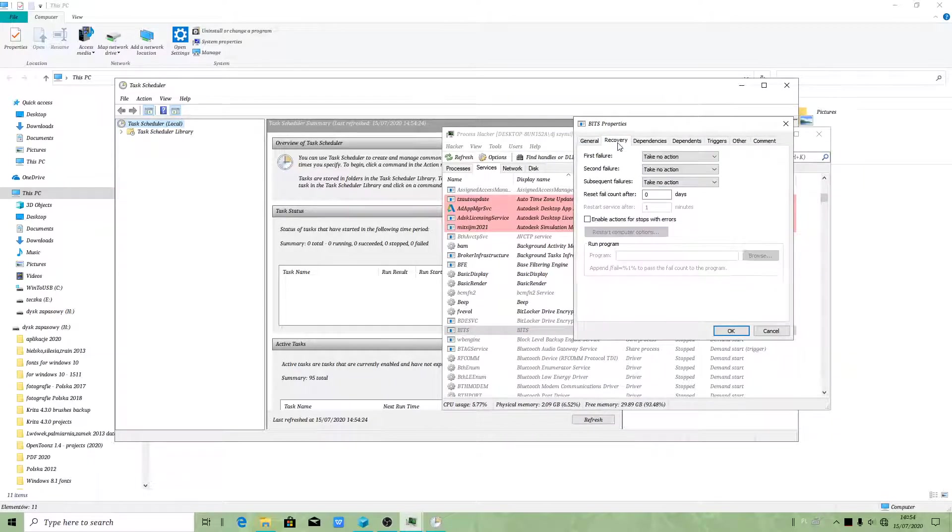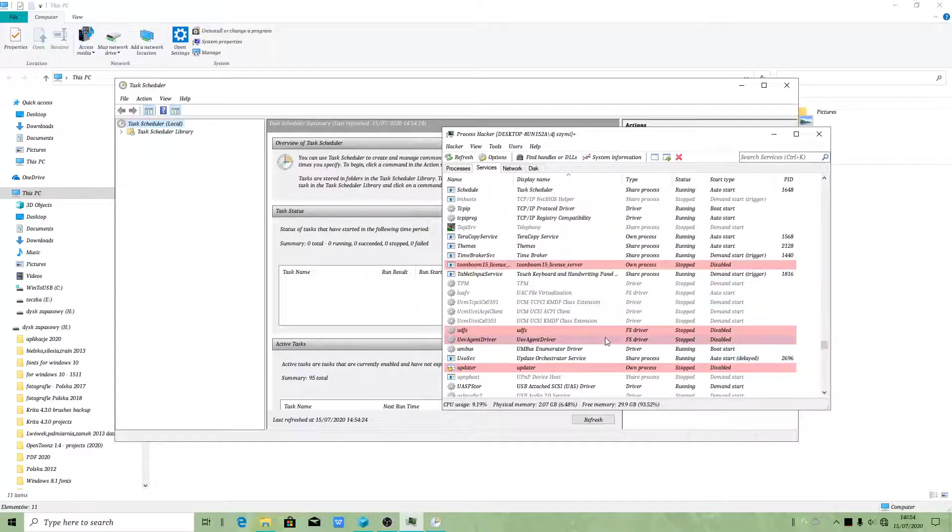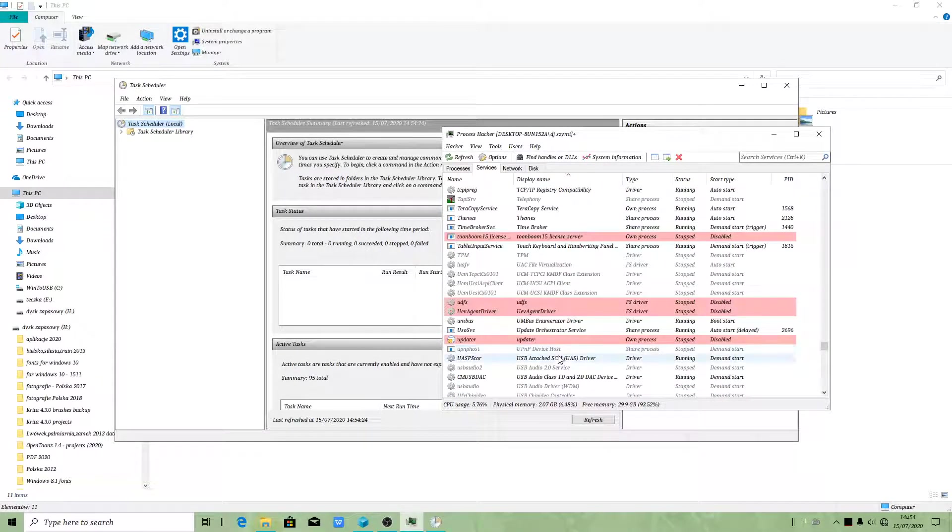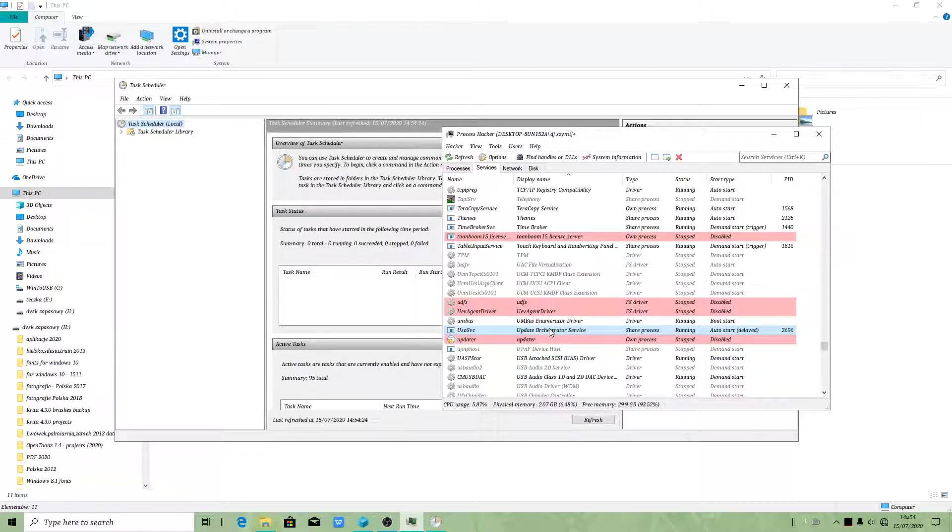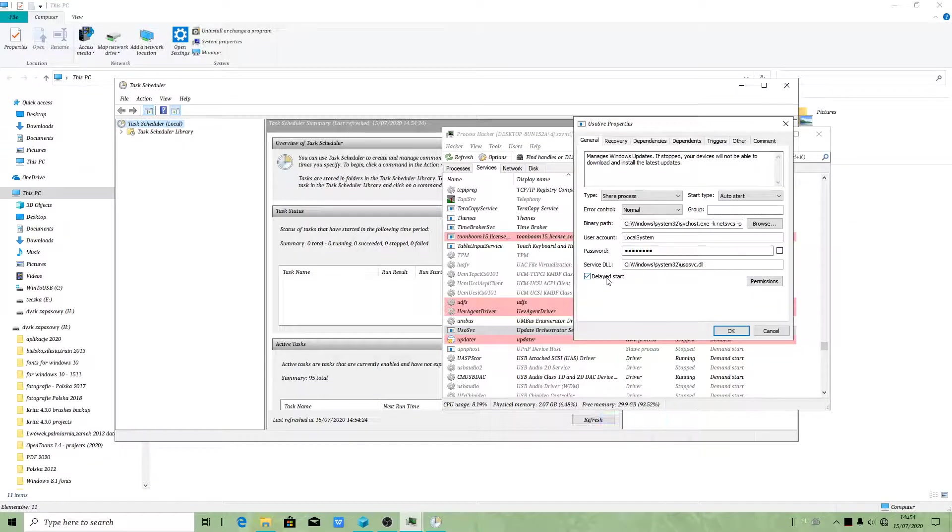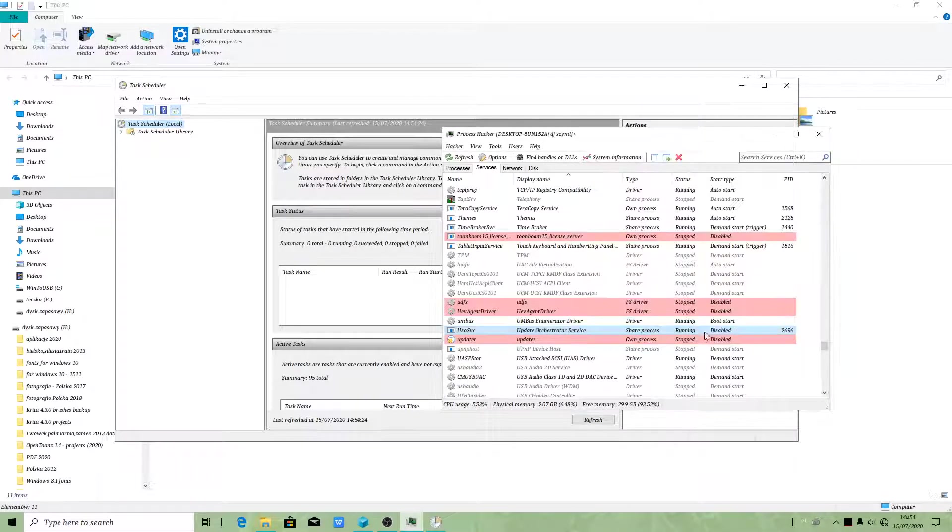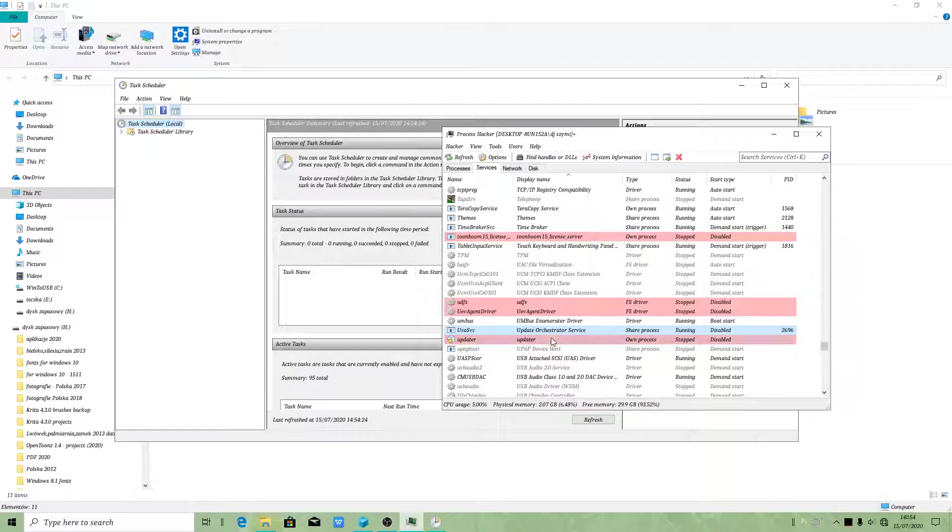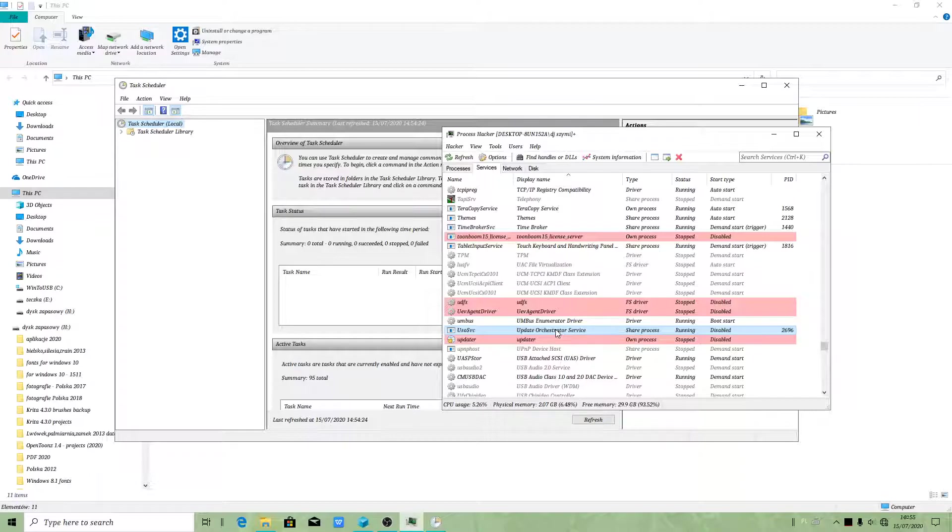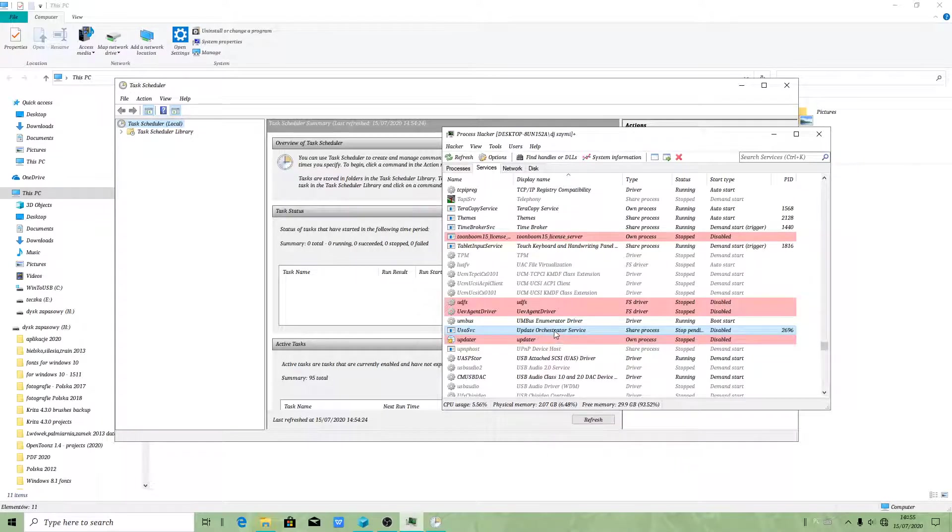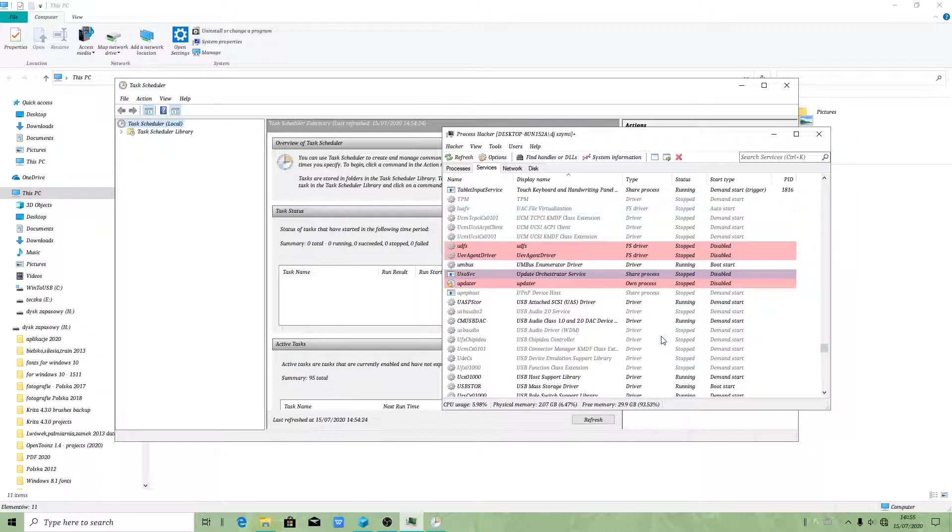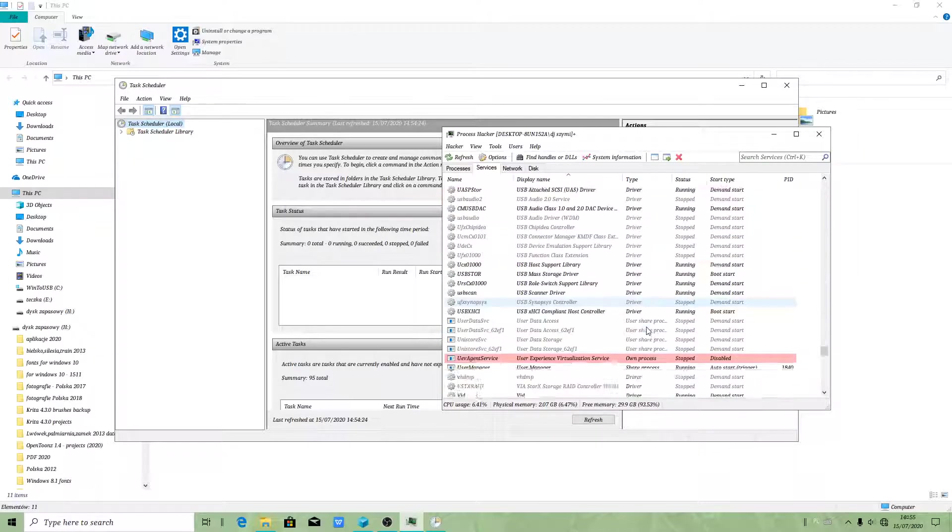As you see, I hate Update Orchestrator Service. Even if you do that as I did now, Windows will reset that. It will reset the setting of the service, unfortunately. Come on Windows, stop turning this on.